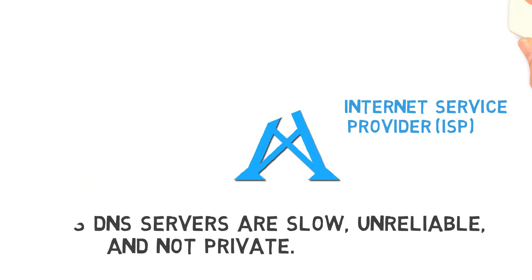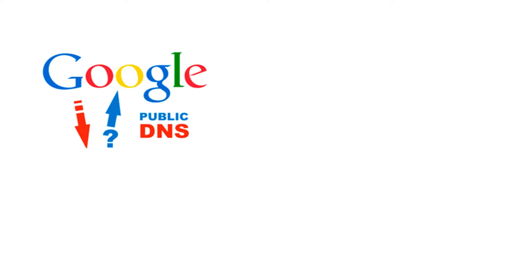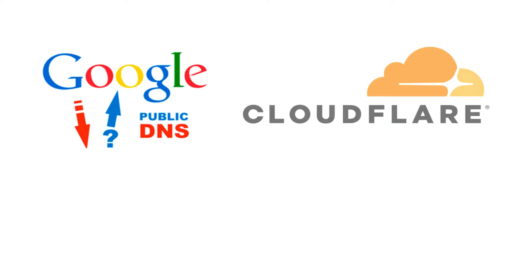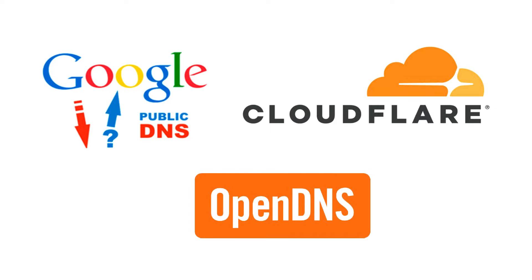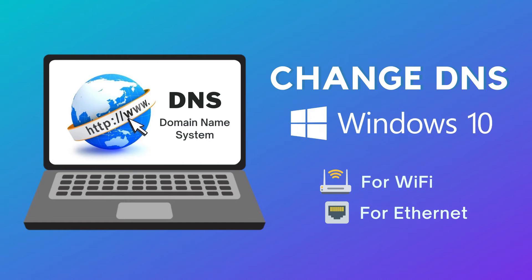That's why I recommend using different popular resolvers like Google Public DNS, Cloudflare DNS, and OpenDNS to improve your internet experience on Windows 10. In this guide I am going to show how to change DNS settings on Windows 10.